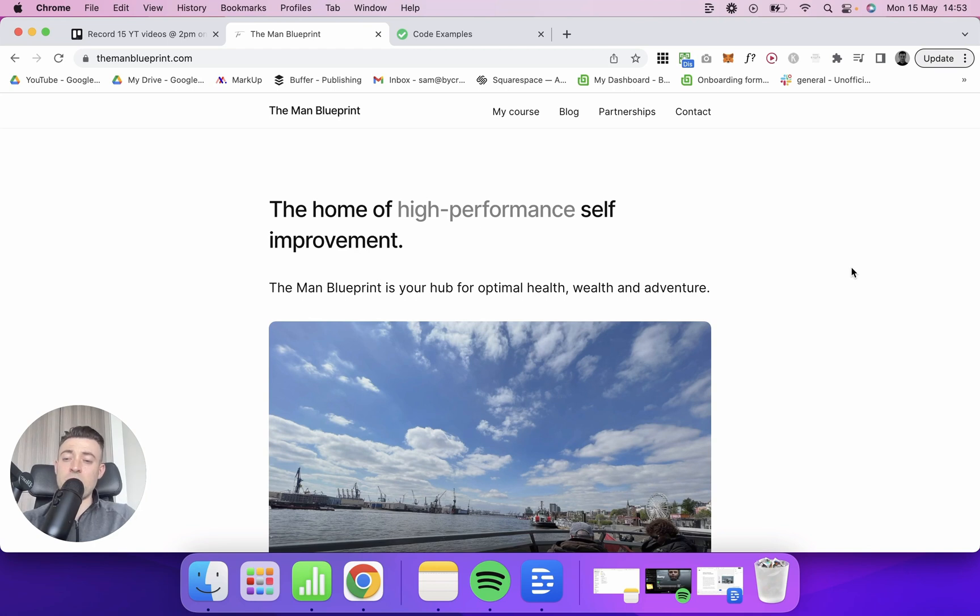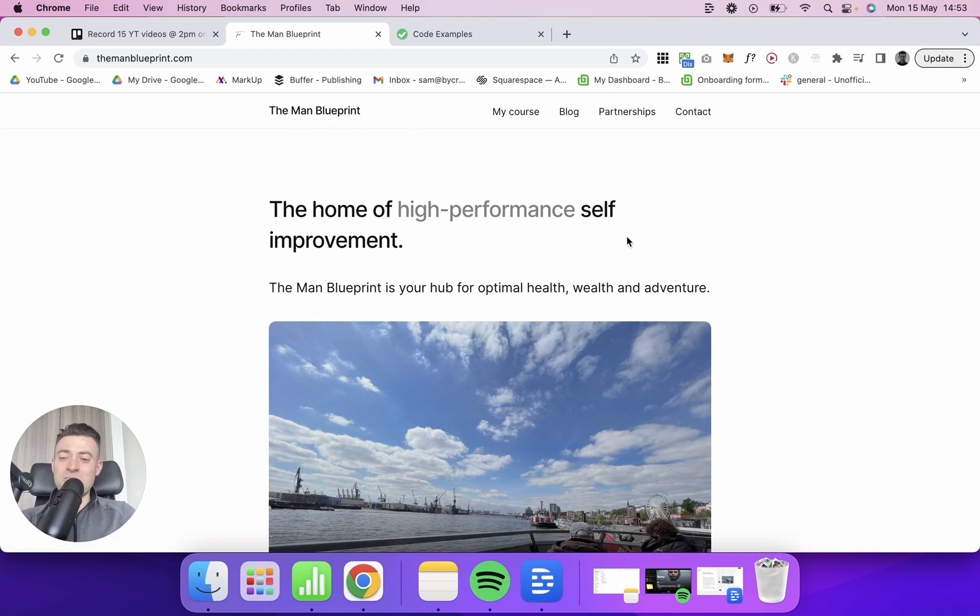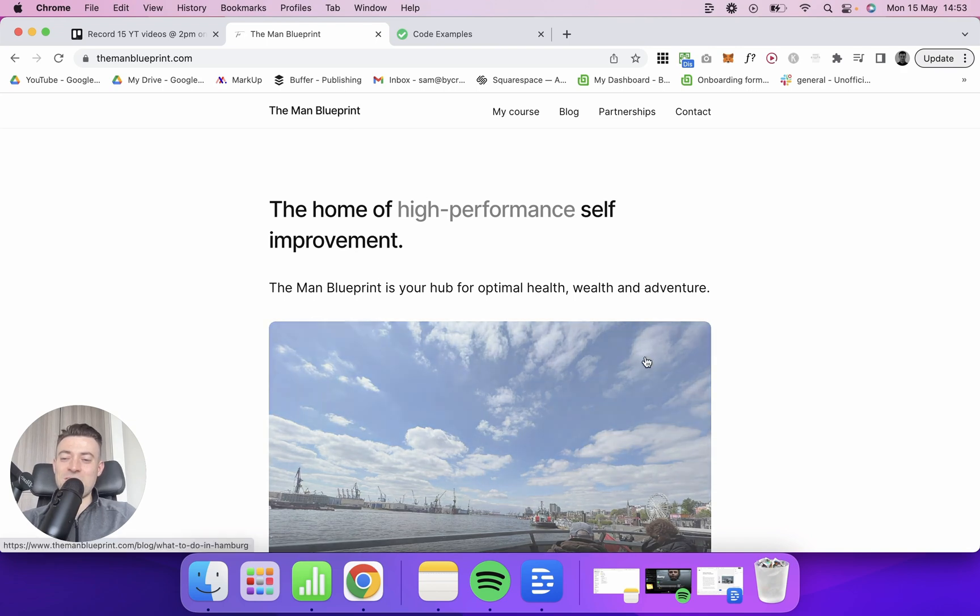Luckily there's code out there that helps us do it and it's super easy, but I'm just having a moan that it's not native. Anyway, I'm going to show you how to pop the code in and how to turn your active navigation item bold. What you're looking at here is my own personal blog, manblueprint.com, if anyone wants to go and read what I've got to say.